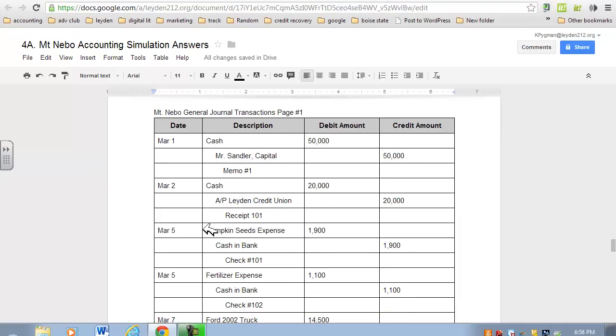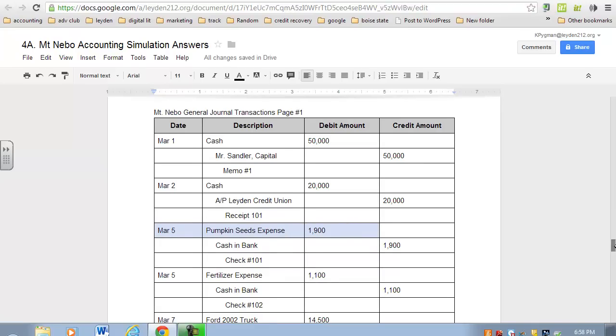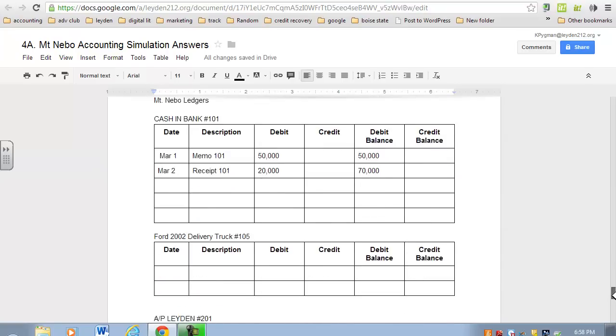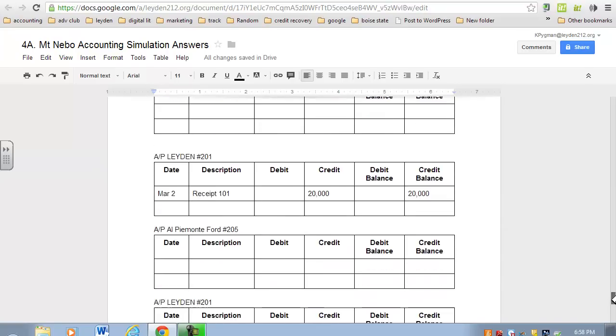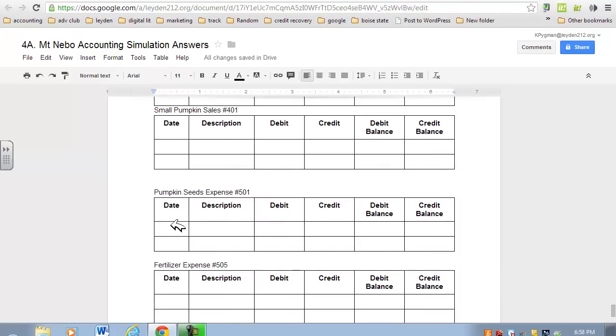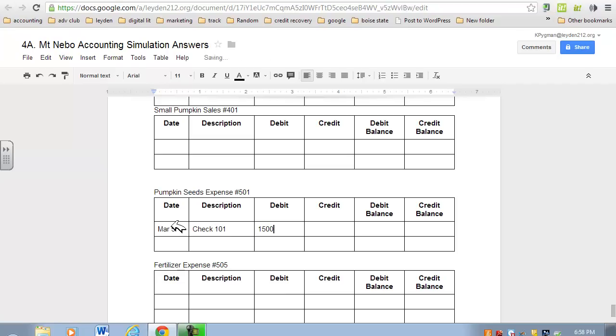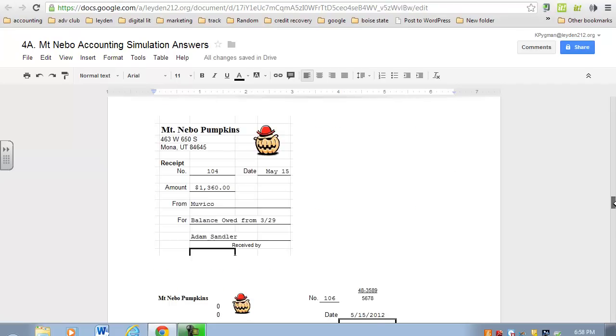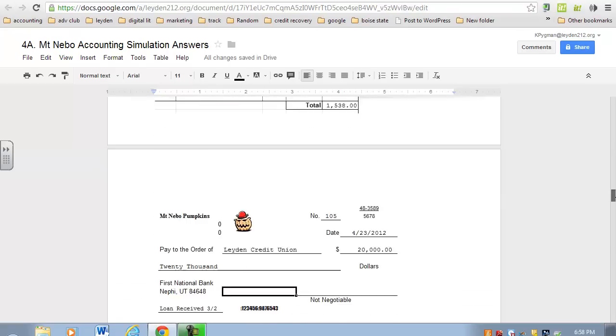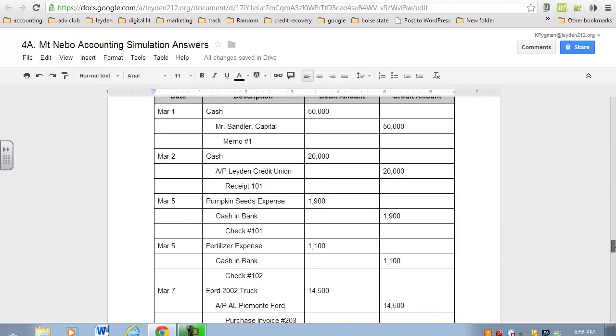Let's just do one more and then I'm going to stop. Pumpkin seeds expense: on March 5th, our pumpkin seeds expense went up $1,900, proof check 101. Let's go find our pumpkin seeds expense account. That was March 5th. Description was the proof—that was check number 101—and that went up $1,500. Since we debited it in the general journal, we're going to debit in the first set here. What's the new balance? Well, since that's the first transaction, $1,500 just gets carried over.